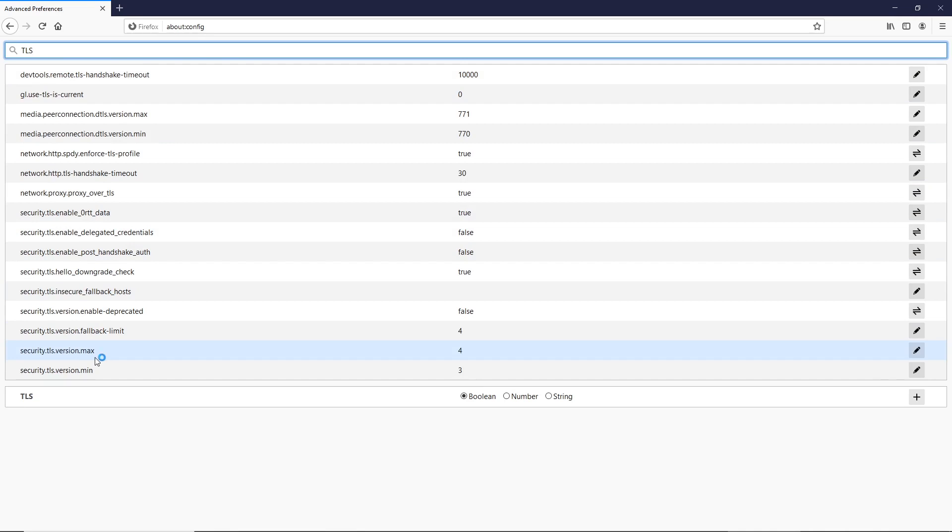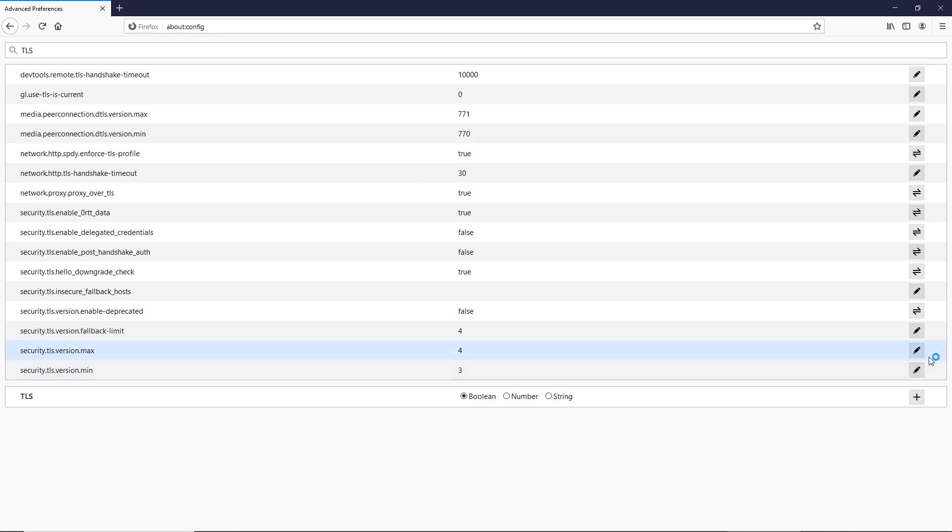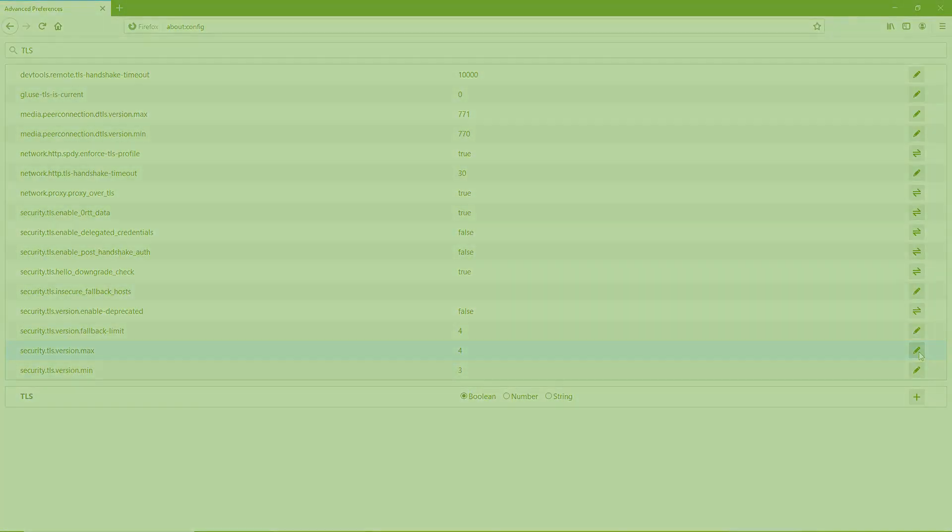If it isn't, double-click the number and set it to 4. Alright.